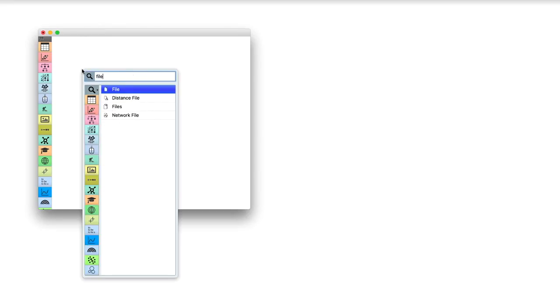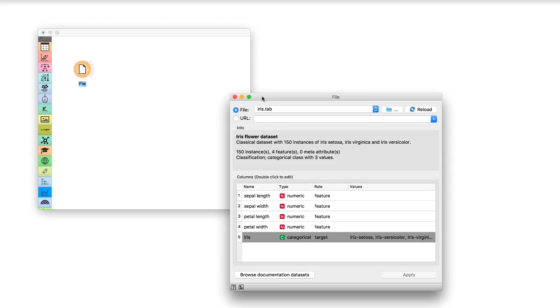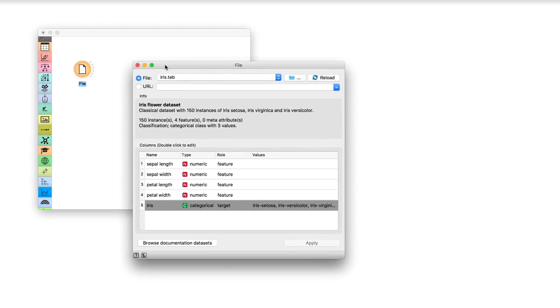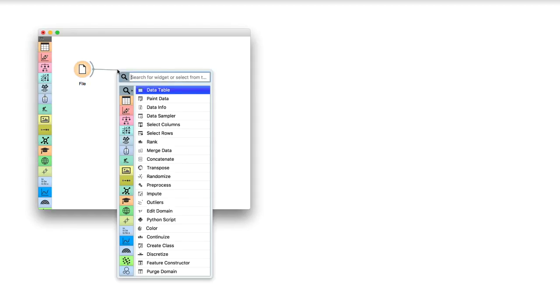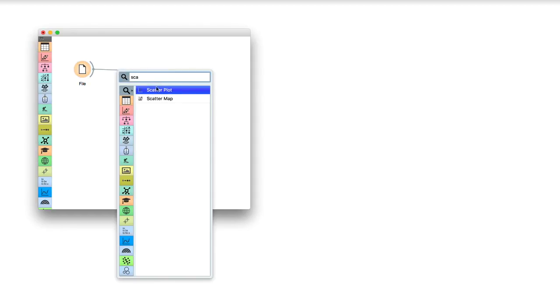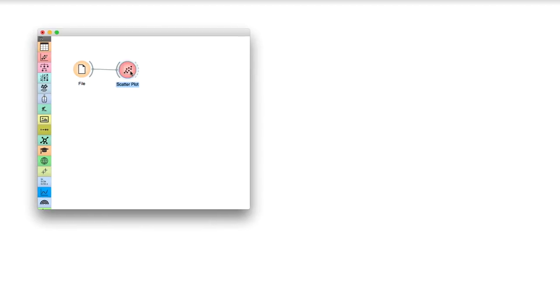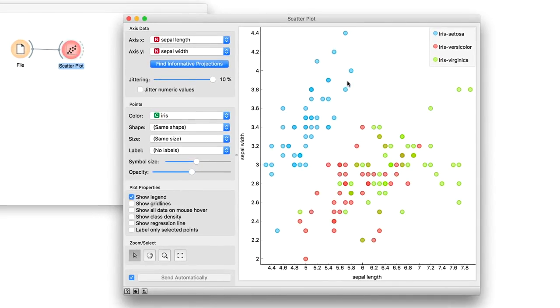Let us load the iris data that we have used in some of our previous videos and connect it to scatterplot. Scatterplots are great. They can show us the relationship between two variables.